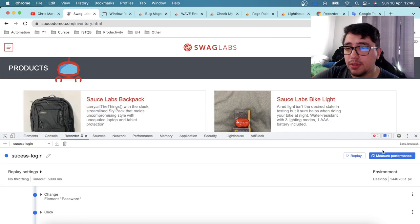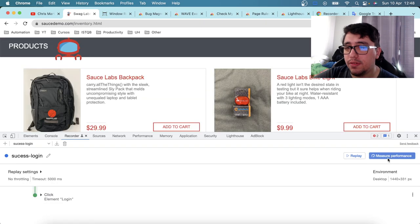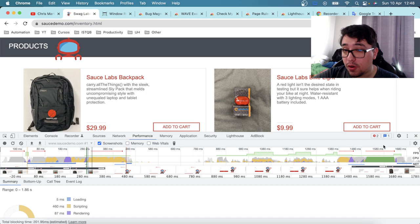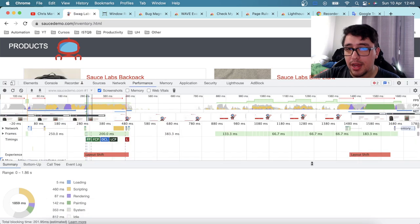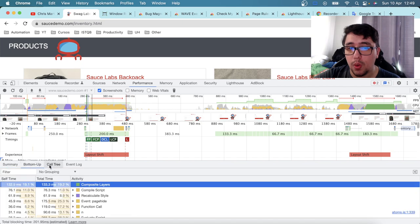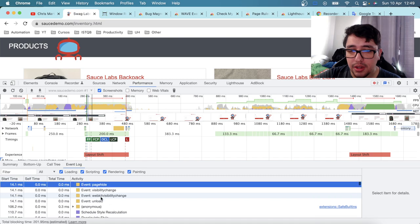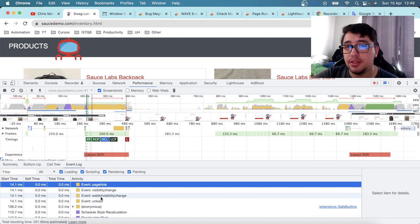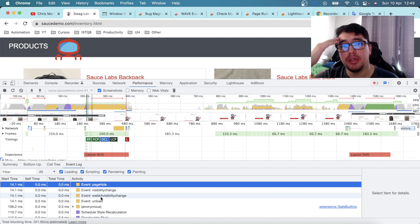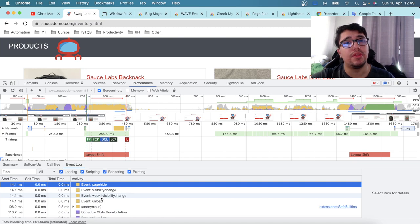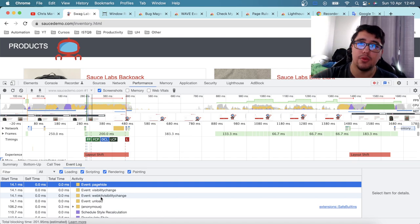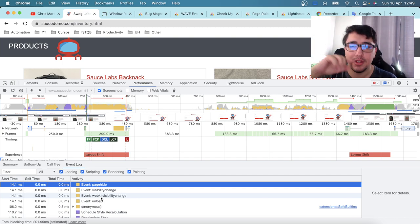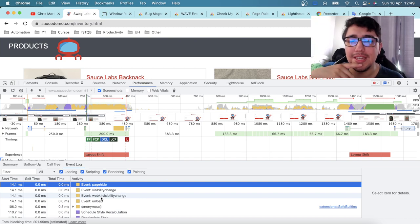You can replay the execution to confirm it works correctly, and also measure performance — replaying will generate a performance report showing statistics on loading, scripting, rendering, painting, milliseconds taken, call tree, bottom-up view, event log, and more. This is very useful for performance analysis. Please let me know in the comments if you liked this video — subscribe, leave a like, and see you in the next one!